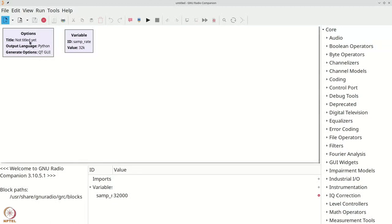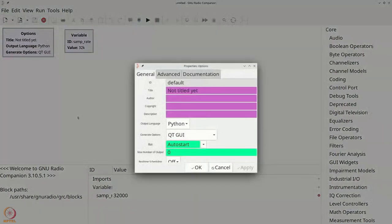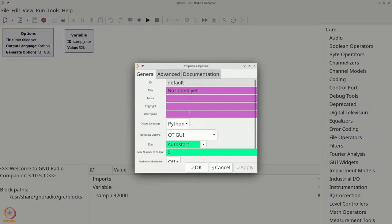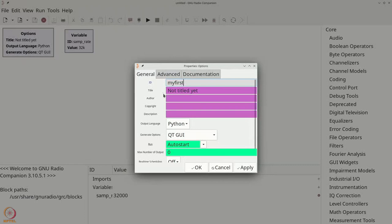You can modify any block by double clicking it. Let us double click this options box. You can now change various attributes of this block as well as find various features that you can infer about the block. We will change the ID to my_first and we will change the title to my first application.